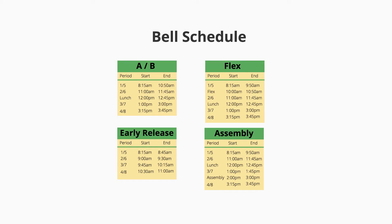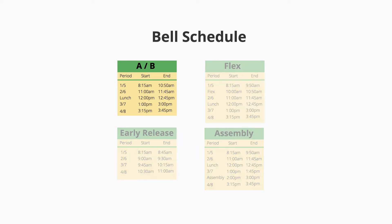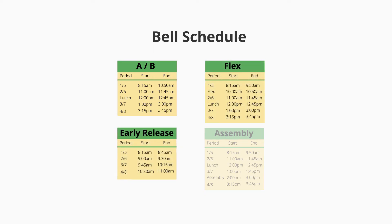The standard day schedule is the A-B day, and the three alternate schedules are the flex days, early release days, and assembly days. The three alternate schedules occur at random times throughout the year.